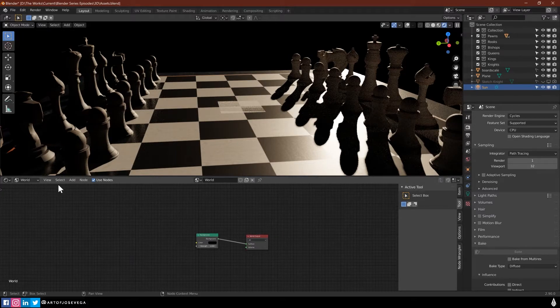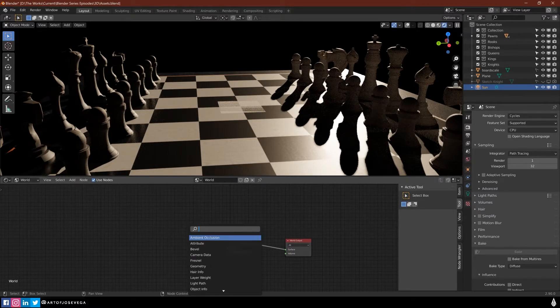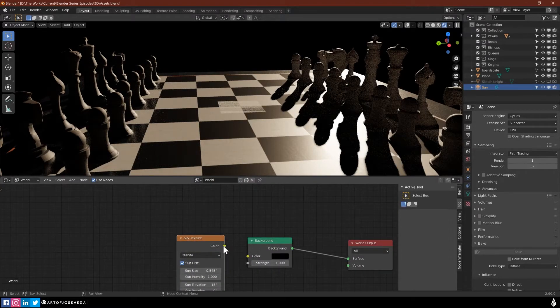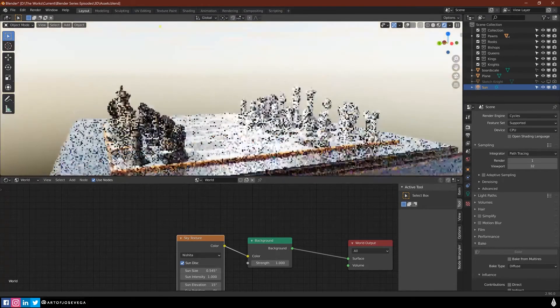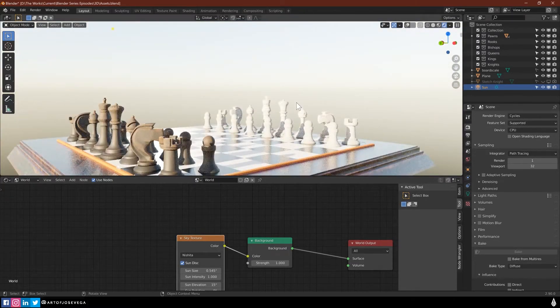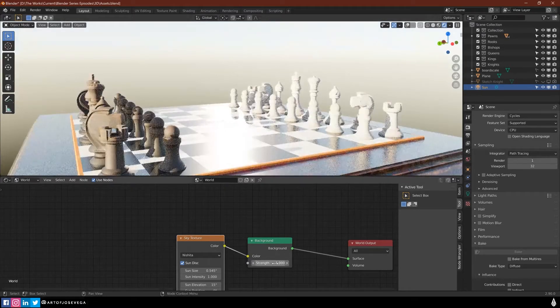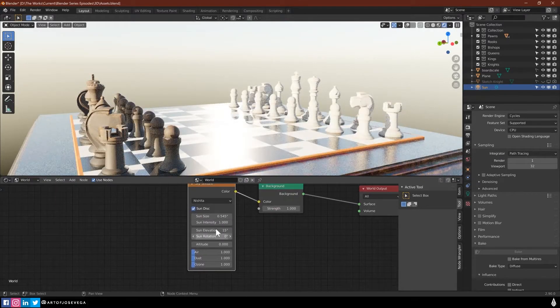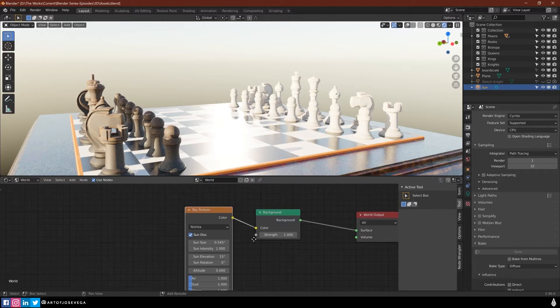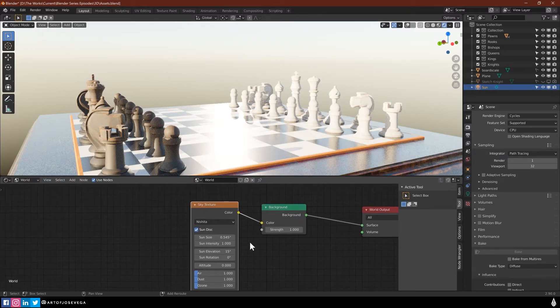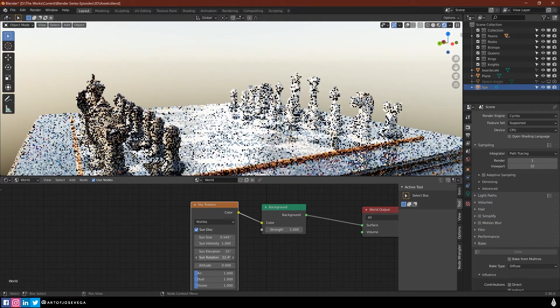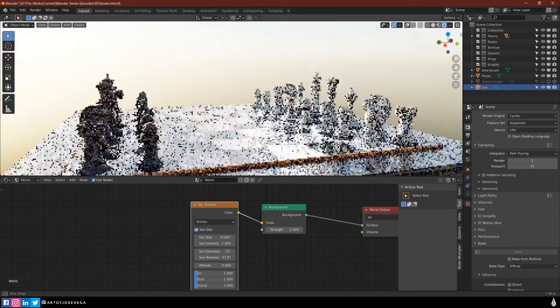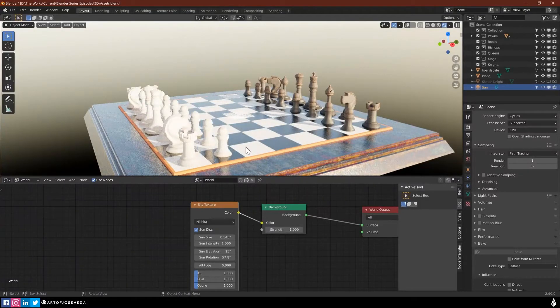But one thing that Blender just implemented is the new sky. So in your nodes in the world, you can Shift+A to create a new sky texture. The new Nishita seems to be a very nice option for lighting in Cycles here. You can play with the strength, sun size, and you have all these options. This one is pretty similar to the starlight atmosphere for Eevee. But depending on your situation and your needs, you're going to use one or the other. So that's another option for your lighting scenario.